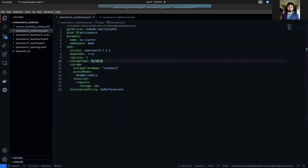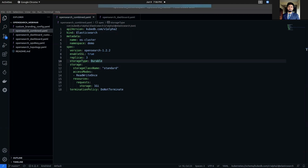In KubeDB, we support two types of clustering for OpenSearch: Combined cluster and Topology cluster. OpenSearch Combined cluster is a group of one or more OpenSearch nodes where each node can perform as master, data, and ingest nodes simultaneously. In this video, we are going to show you only the Combined cluster deployment.